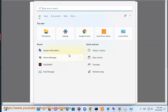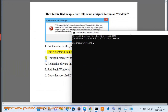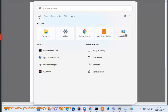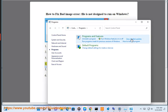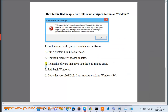3. Uninstall recent Windows updates. 4. Reinstall software that gave you the bad image error.